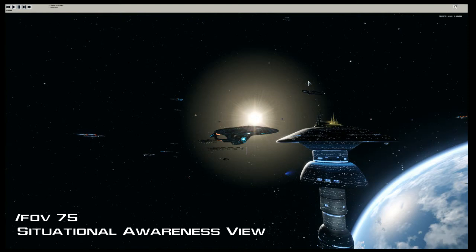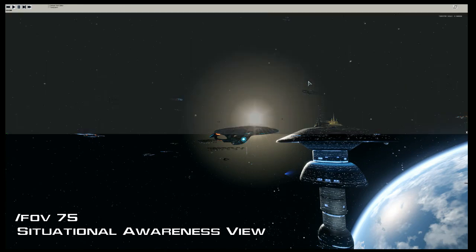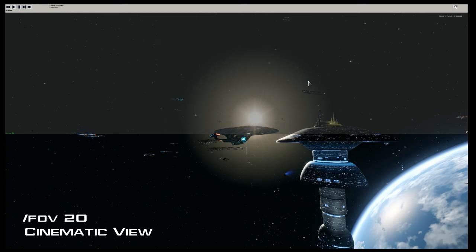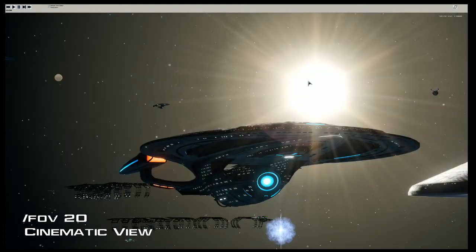The FOV 75 view is great if you want to capture a video and get all the action going on in something like an STF, or if you just want to get more into your screenshot without zooming out too far. The lowest number is /fov 20.